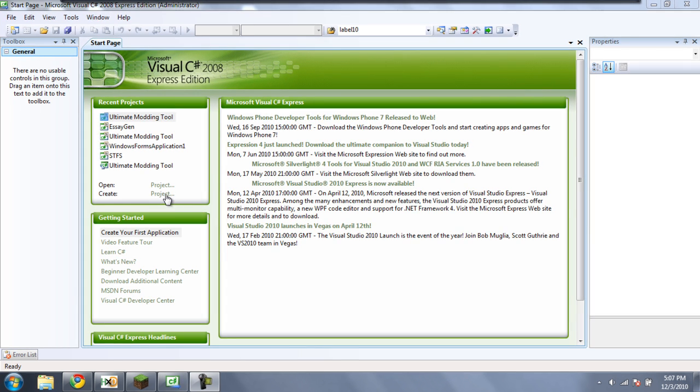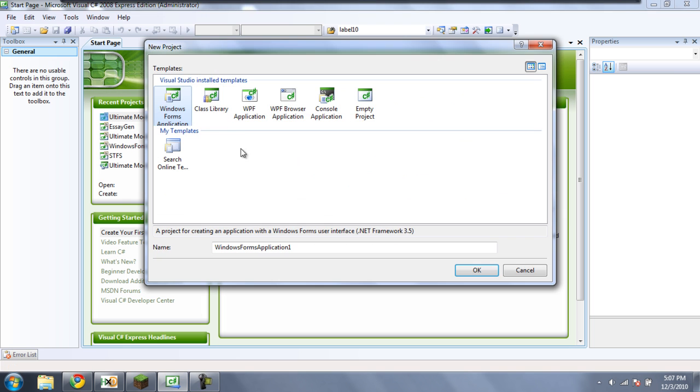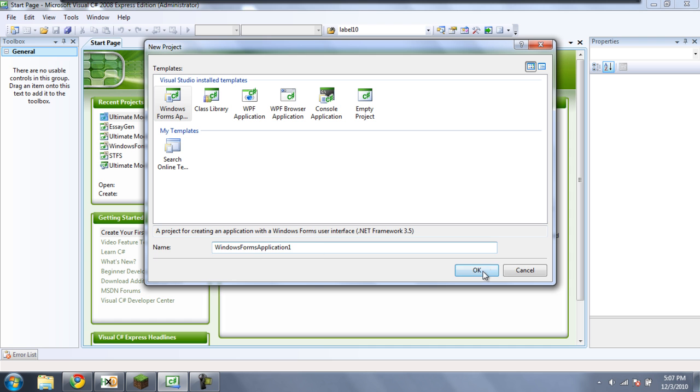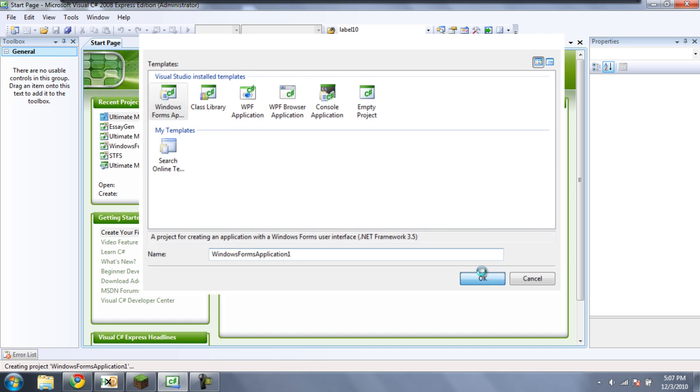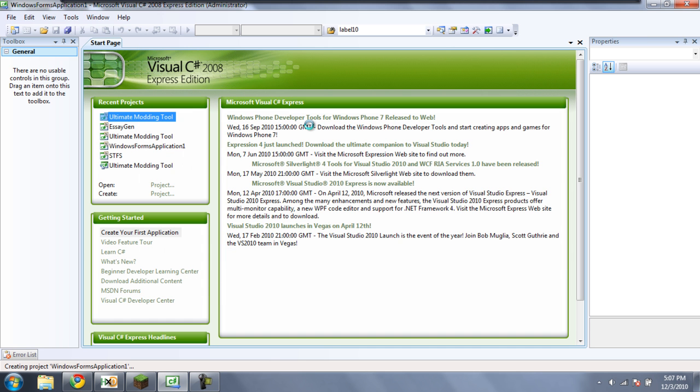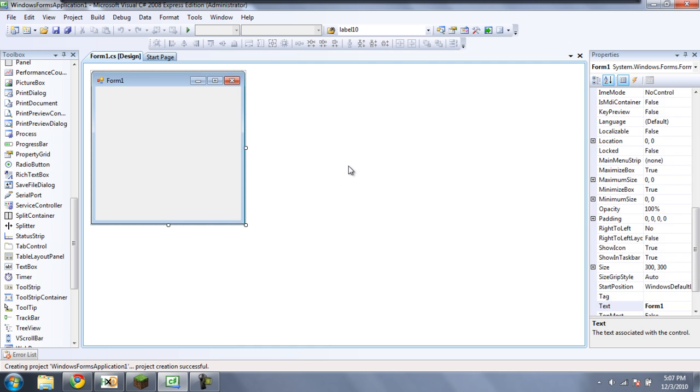Just click Create Project, Windows Forms Application, and you can just leave this whatever you want. I hope you know this by now. Okay.